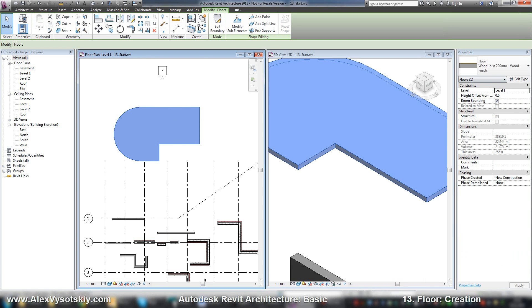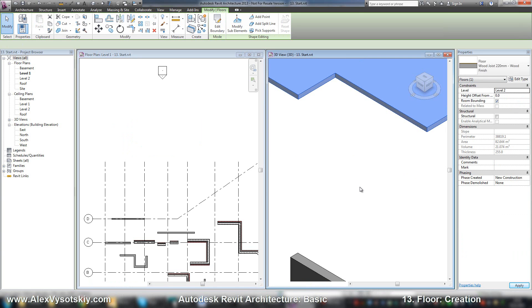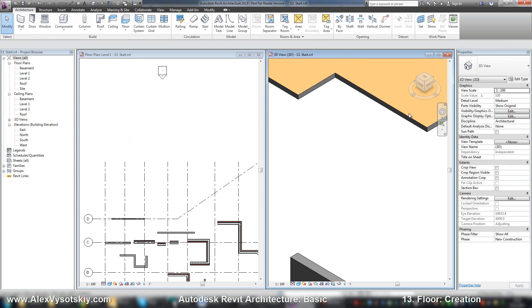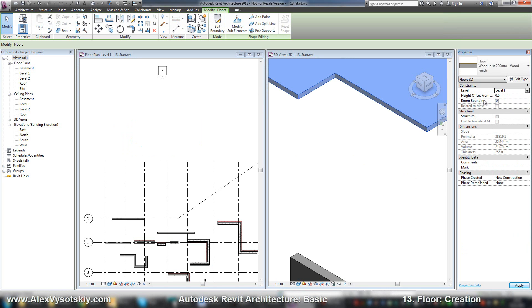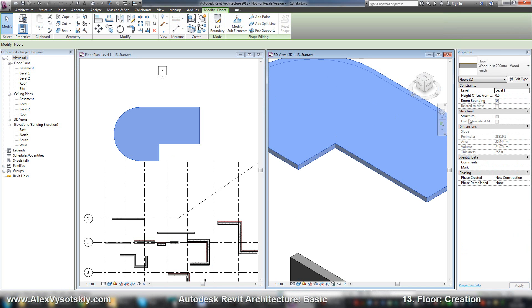We can manage properties of our floor. We can also move it from level to level. We can enter offset. I'll turn it back to level one. And also room bounding, the same as the walls, structural properties.